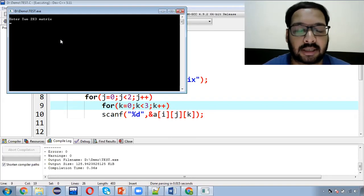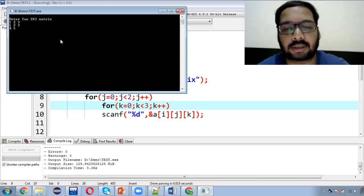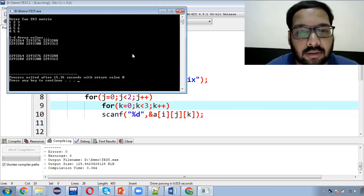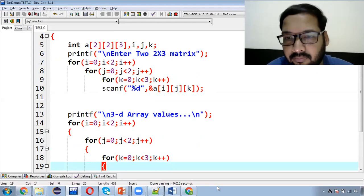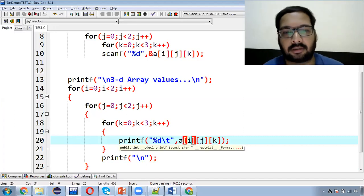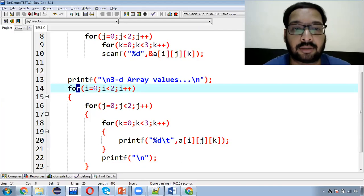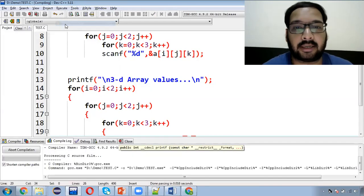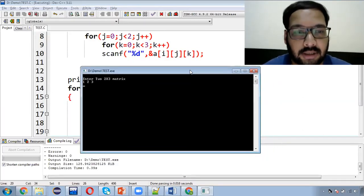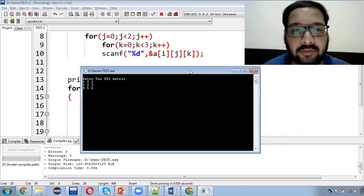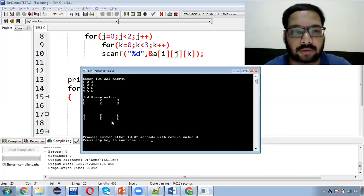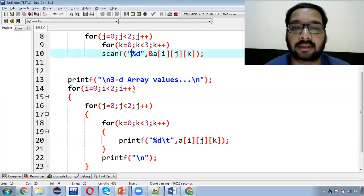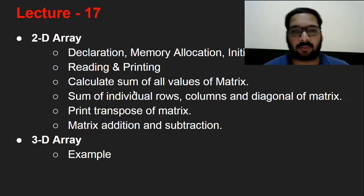3D array demo: size 2×2×3 declare किया — total 12 elements। First 2D array (2×3): 1, 2, 3, 1, 2, 3 input करते हैं। Second 2D array: 4, 5, 6, 4, 5, 6 input करते हैं। Output में first 2D array — 1, 2, 3 / 1, 2, 3 — print हुआ, फिर separator के बाद second 2D array — 4, 5, 6 / 4, 5, 6 — print हुआ। इस तरीके से 3D array के through 2D arrays को manage कर लिया।